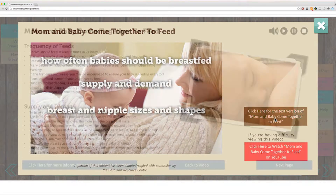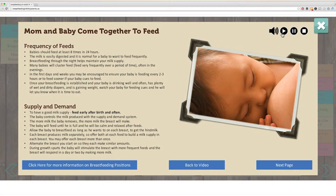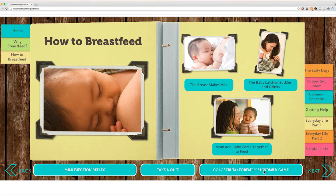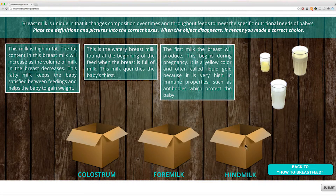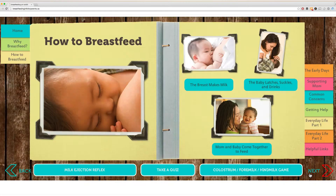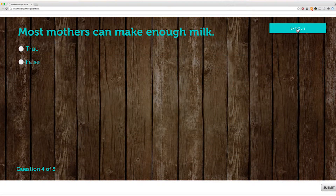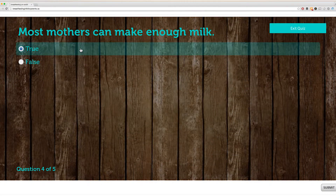Narrations for the content can be found on each page. You will also find a number of games and quizzes throughout the course. For both the quizzes and the games, you can click the submit button at the bottom of the page. You can click here to exit the quiz to return to the main page, or look for a back button within the games to return to the main page.